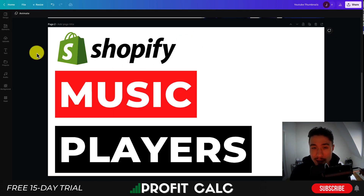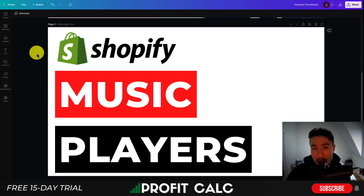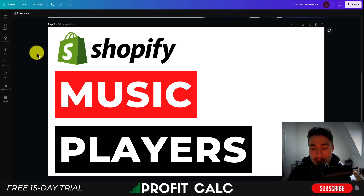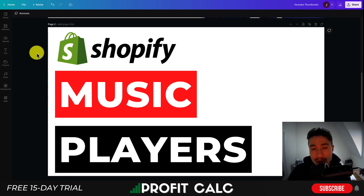That concludes the video on the top music players you can display on the product page for your Shopify store. It's going to create a better shopping experience and more closely mimic real life — what it's like to shop in regular stores, especially something like a mall. I hope you enjoyed the video. If you did, I'd love it if you hit that like and subscribe button below, and if you have any questions, leave a comment.